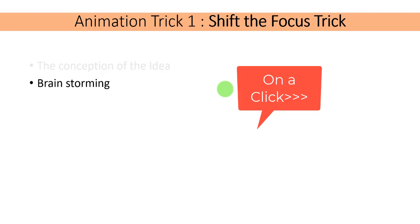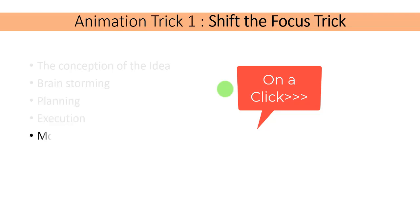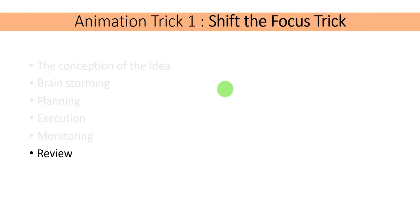Brainstorming. So now you see that the conception of the idea is now a little bit faint. Then you can see the planning, execution, monitoring, and review.